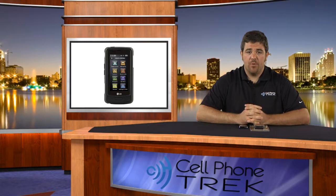Hi, I'm Tom. I'm with cellphonetrack.com and today we have the commuter series case by OtterBox for the LG Versa. It's a great little case.